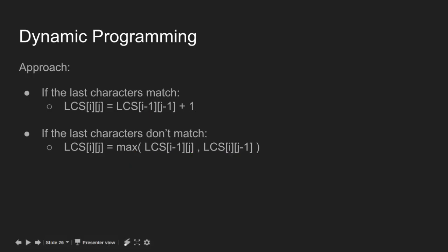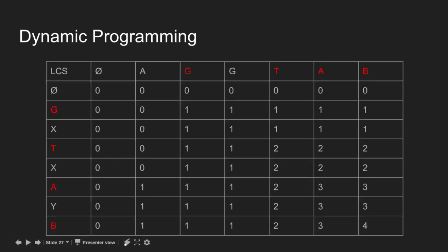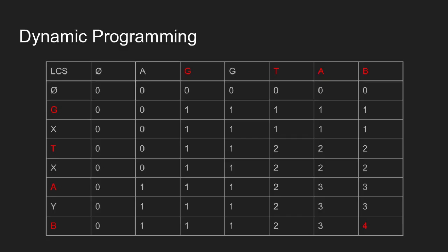This is the final LCS table. Here LCS of (m, n) is equal to 4, which gives us the length of the longest common subsequence. Let us see how we can obtain the longest common subsequence using this table.